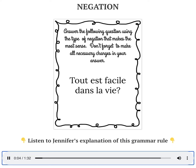Answer the following question and think about the type of negation that would make the most sense in your answer. Don't forget, you might have to make some other changes in your response. Now speak your answer and remember, I want you to use negation. How about: nothing is easy in life?